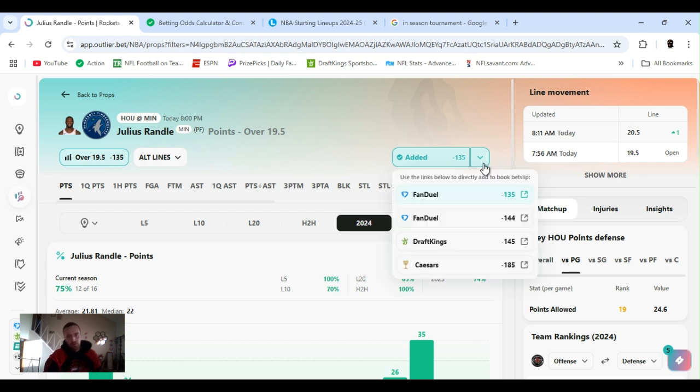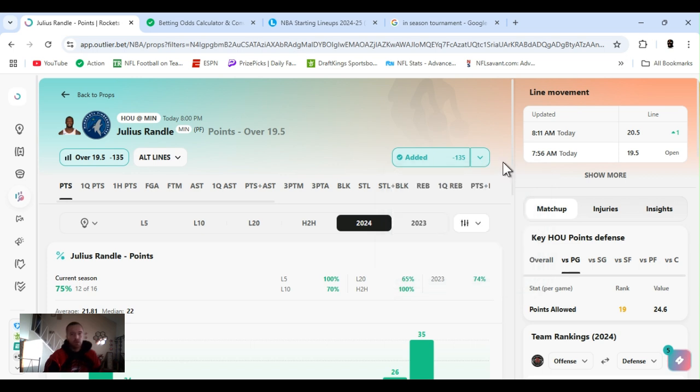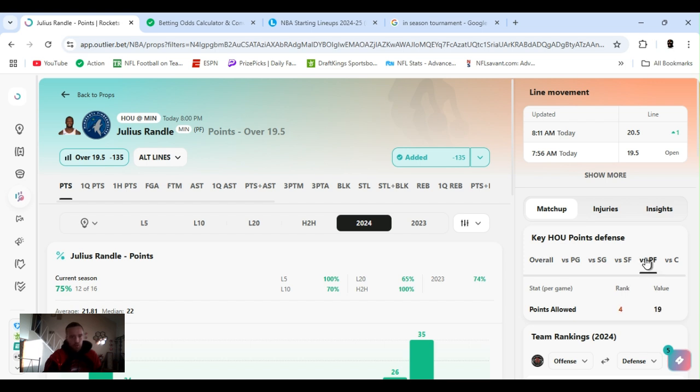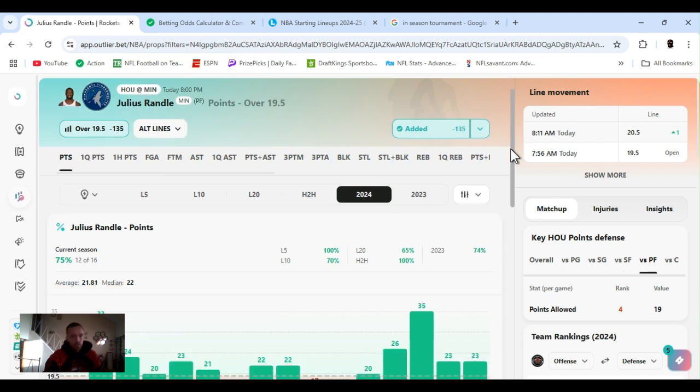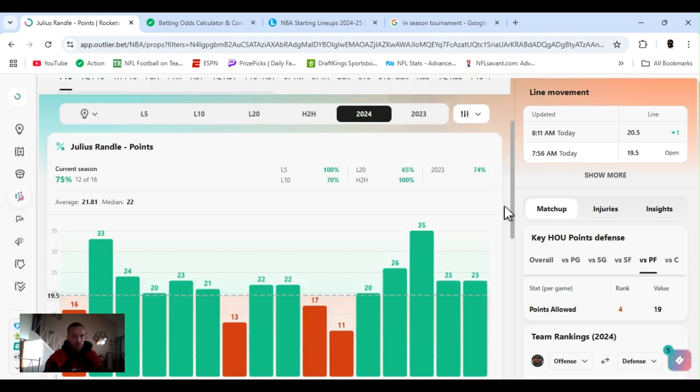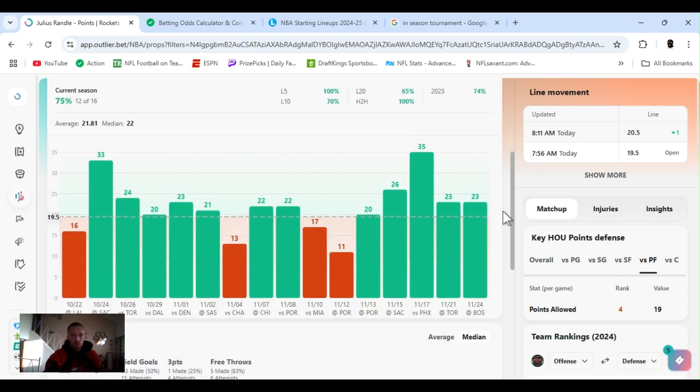Minus 135. FanDuel. 144, just like I explained before. 145 minus 185. So, definitely have multiple books. Whatever books you can have in your state. Get as many as you can. When you open them, take advantage of sign-on bonuses and all that. Deposit bonuses. But, they're playing Houston. Decent defense overall in points allowed. Ranked third. Power forward. They are ranked fourth. So they got a good defense. Randall's a beast.